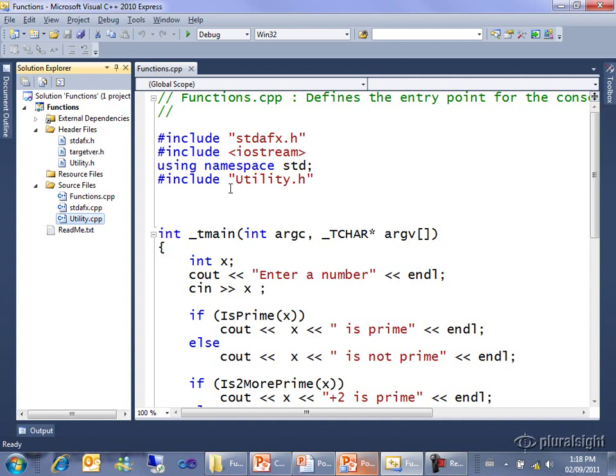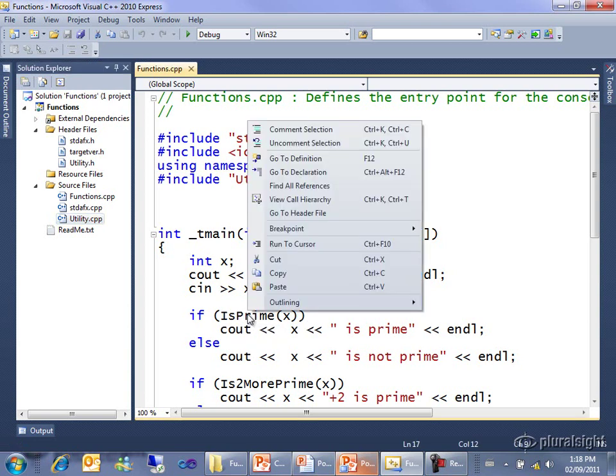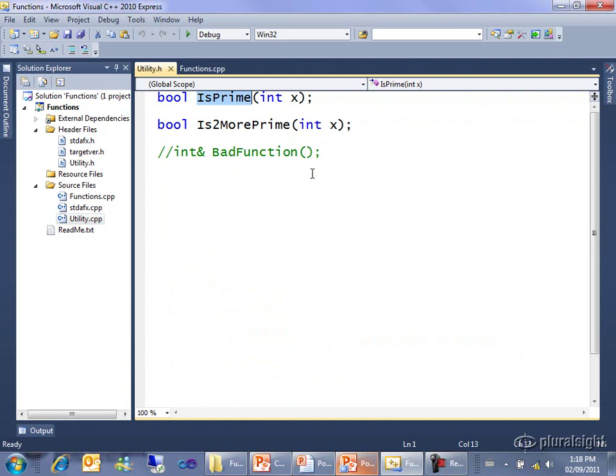You can probably guess that it's declared in utility.h, because here's utility.h, but just to show you how Visual Studio can help you out, I can right click on this function and go to the declaration or the definition of the function. If I choose go to declaration, you can see here in utility.h the declaration of the function.